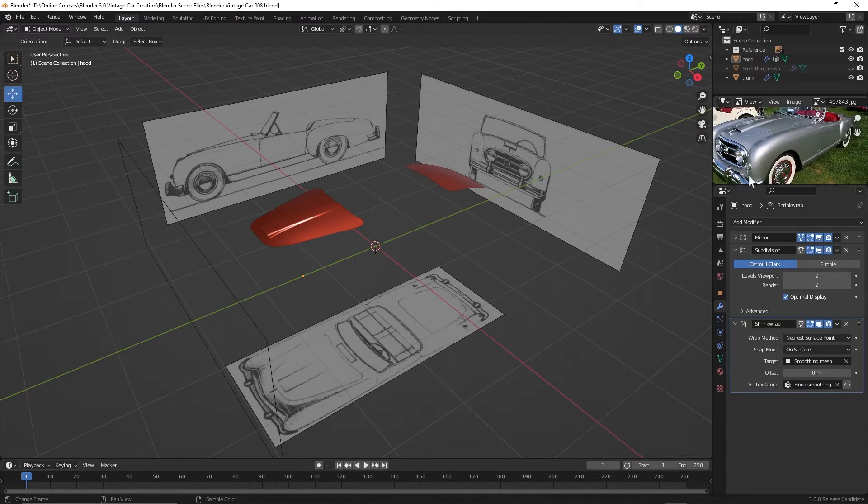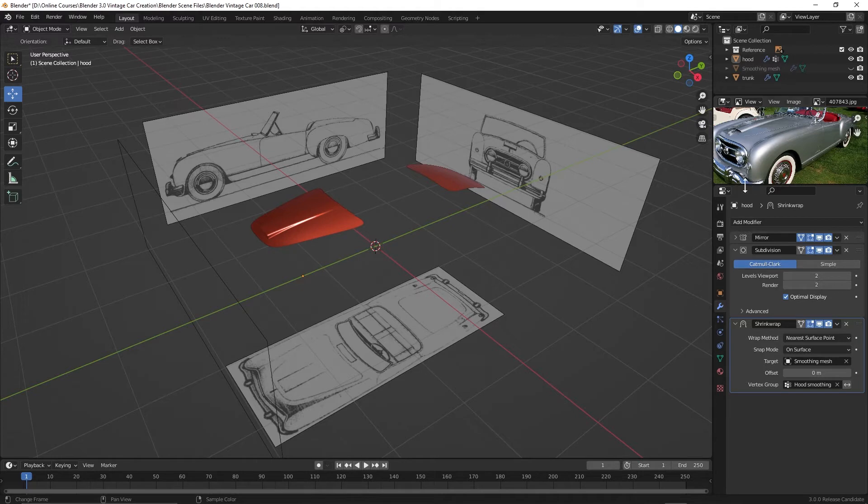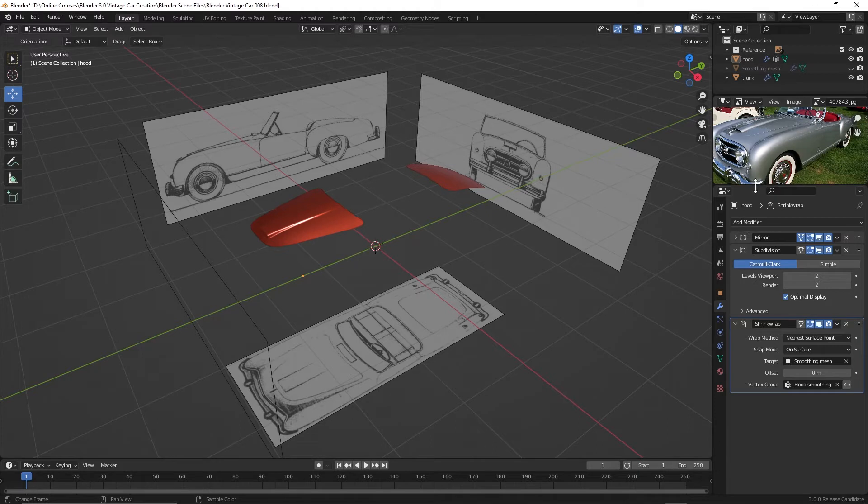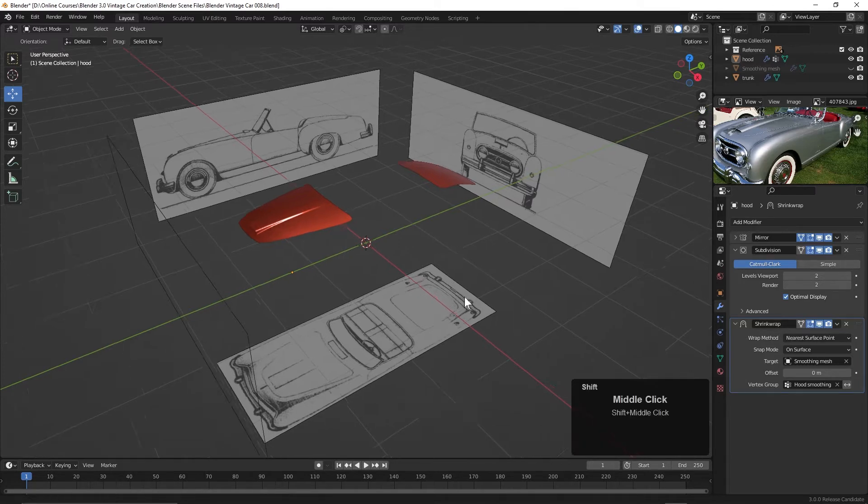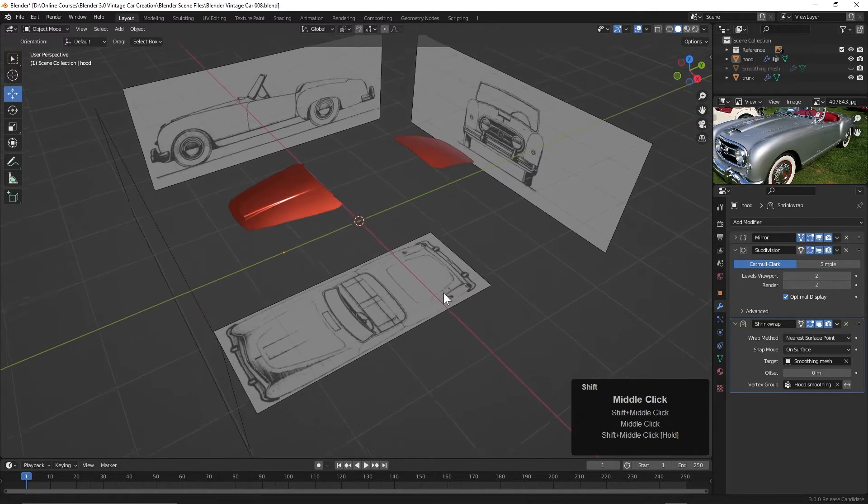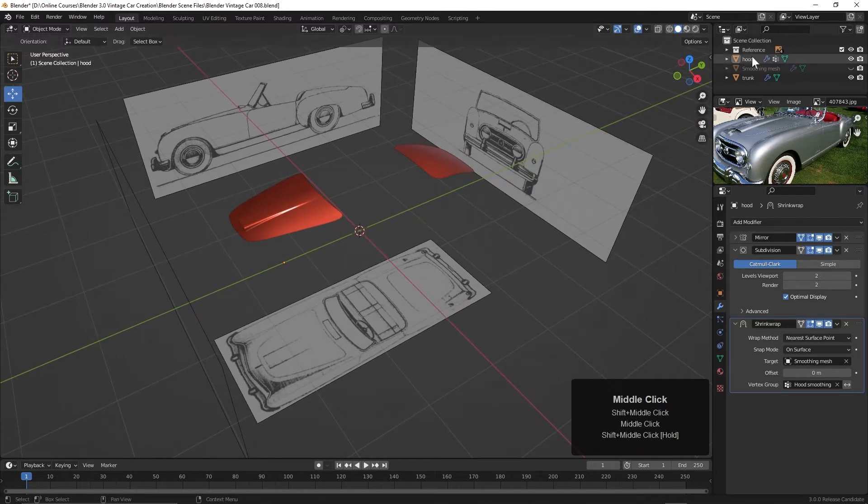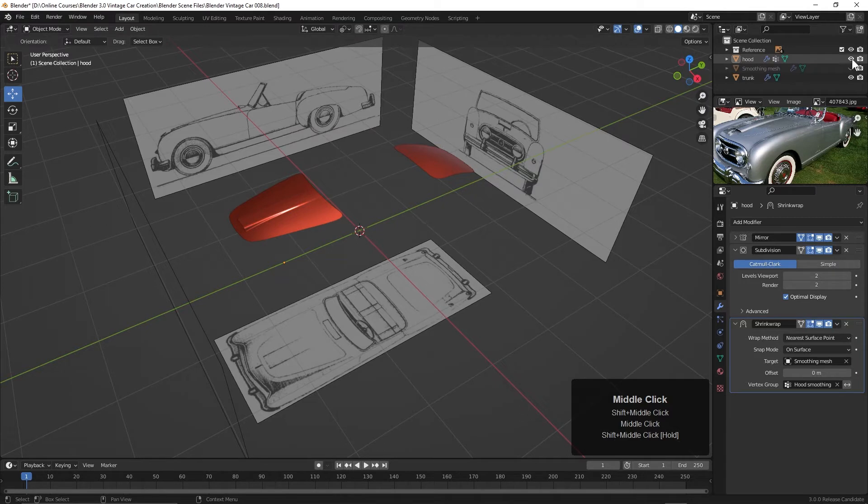Now for this part of the car, I think I'm going to use another process. I'm going to actually extrude vertices to create the outline of this fender, and then I'll join those outlines together with polygons. So to begin, I think I better hide the hood and the trunk. Let's go ahead and hide those.